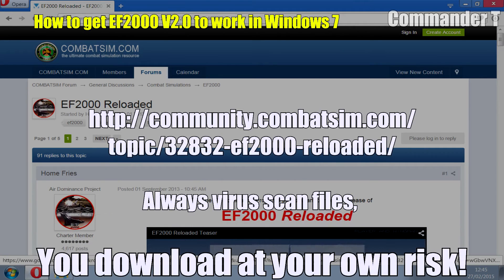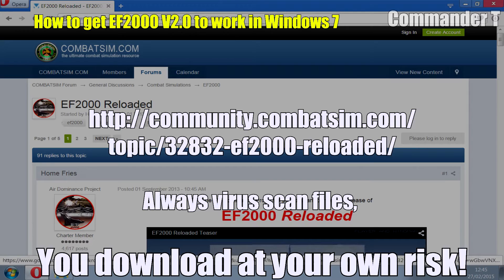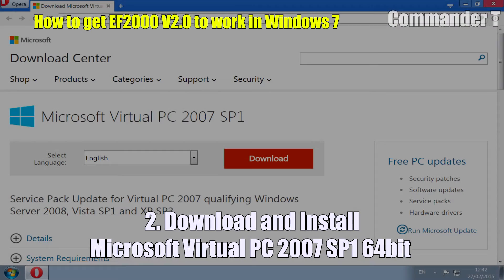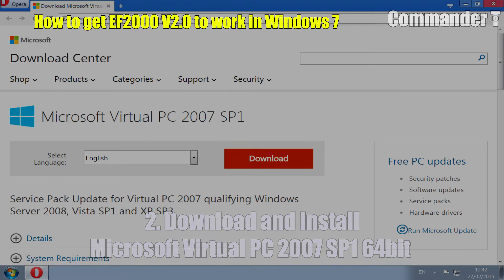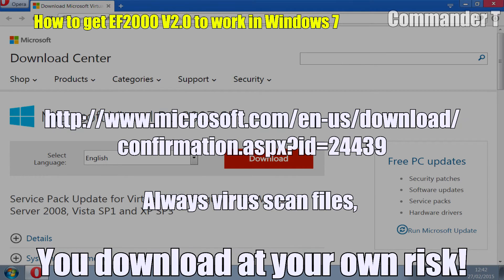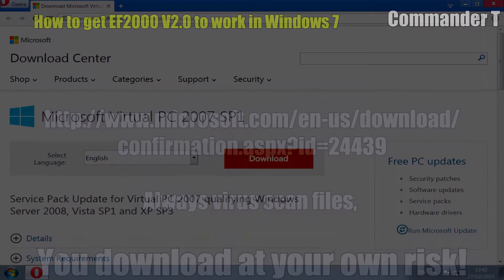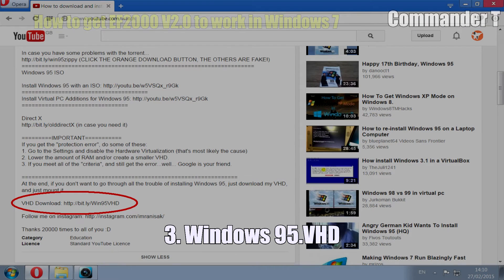You need to download that from combatsim.com and install it. Next you'll need to download and install Microsoft Virtual PC 2007 Service Pack 1, the 64-bit version. There's a link there at Microsoft.com. Next you'll need a Windows 95 virtual hard disk that someone's uploaded and you can use.